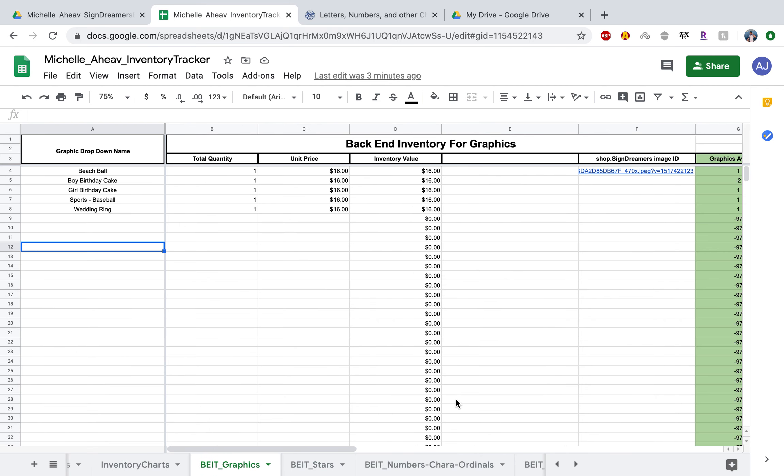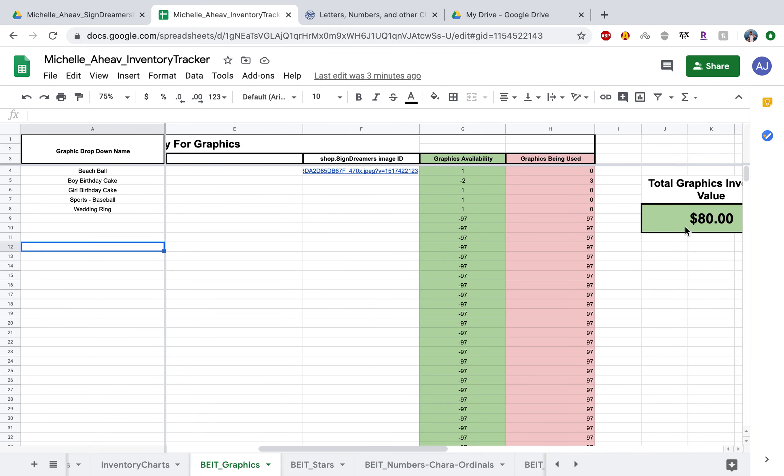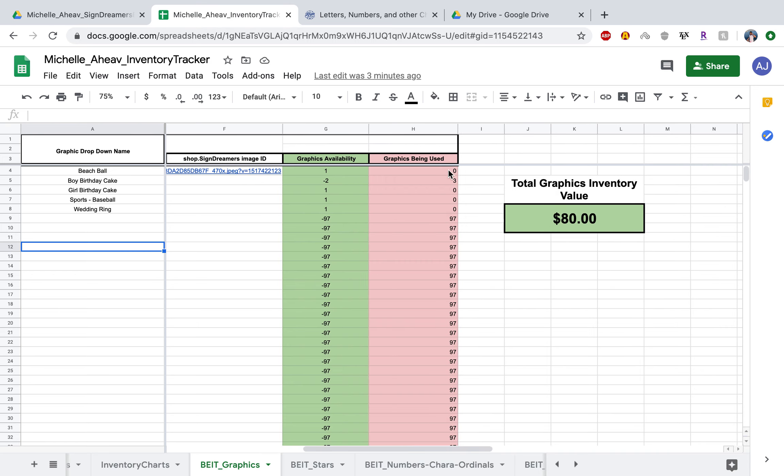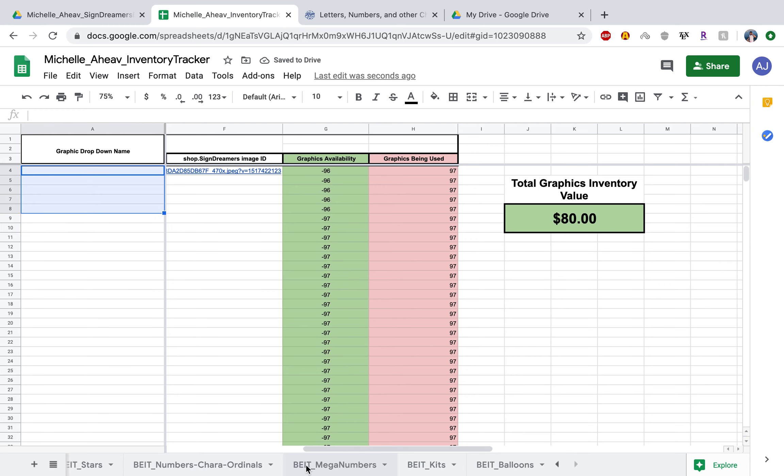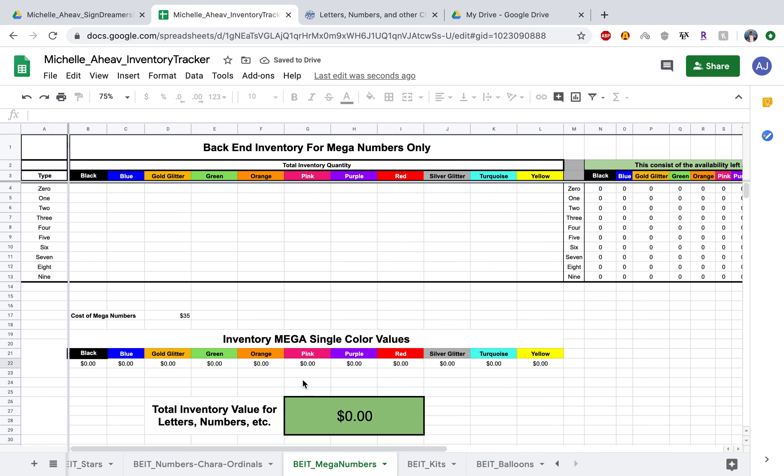On the graphics as well, I went ahead and blocked these columns so you can't access them. I'm going to go ahead and delete this stuff in here too. But yeah, that is how you enter in the mega numbers into your digital inventory. Sweet!